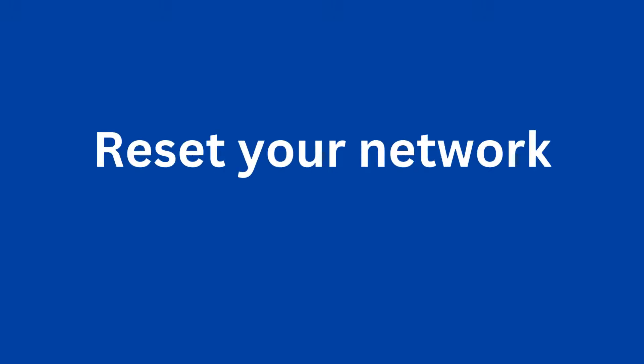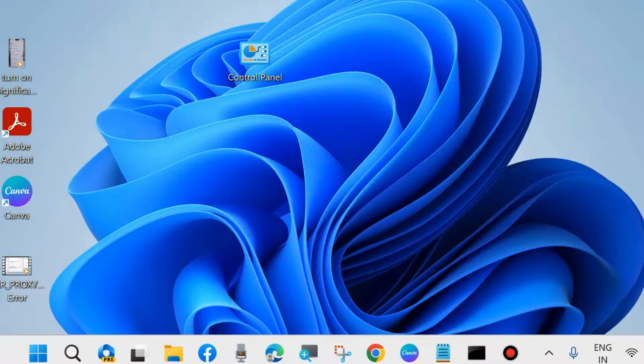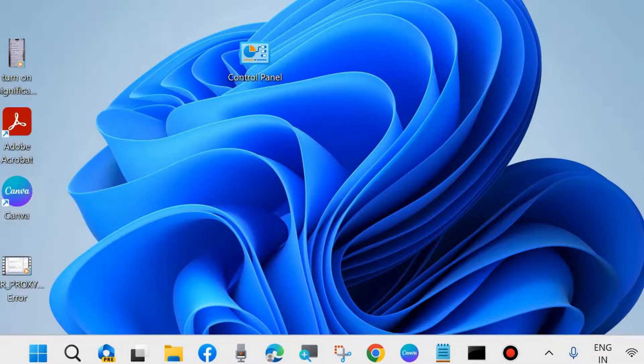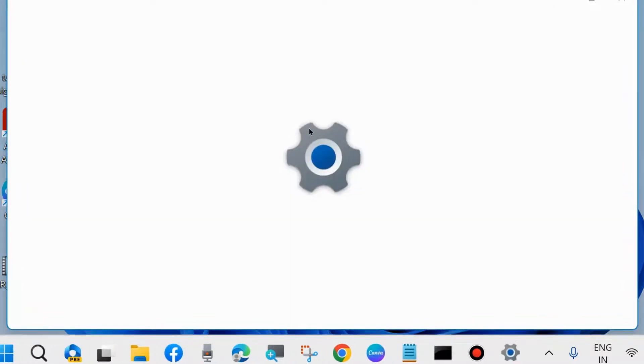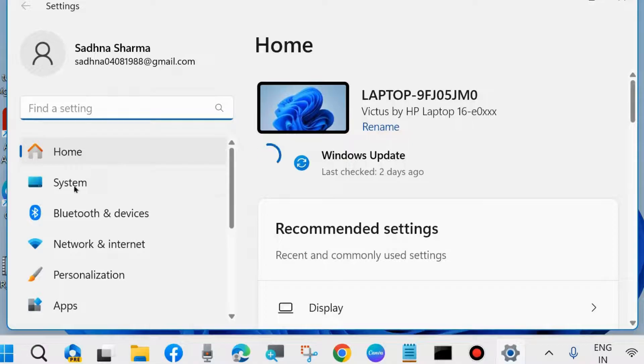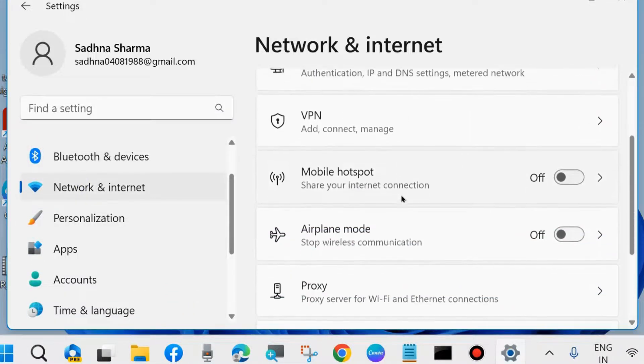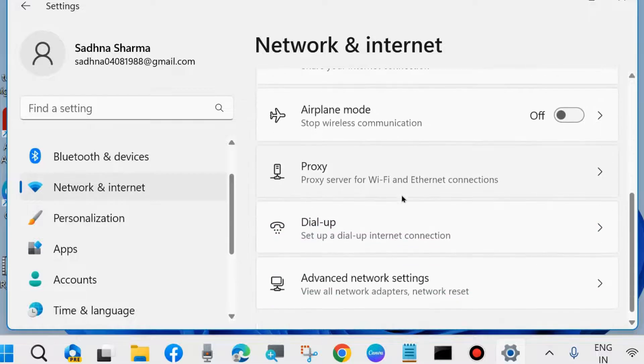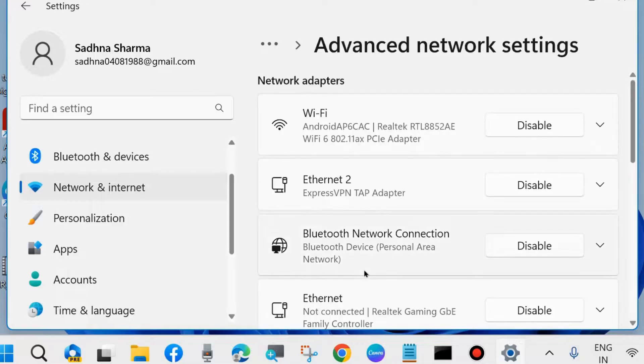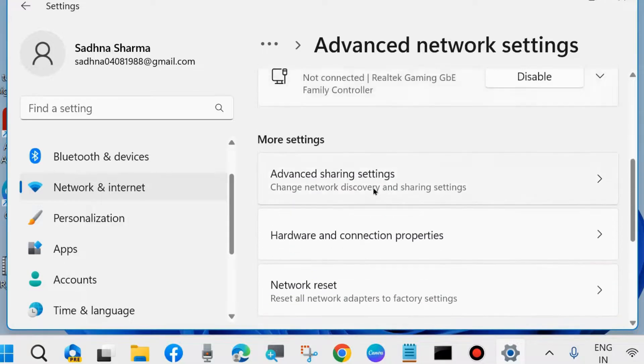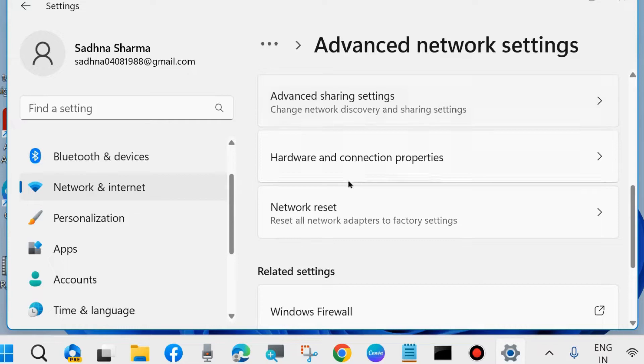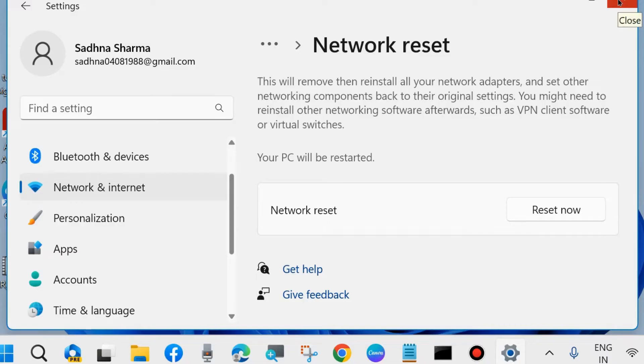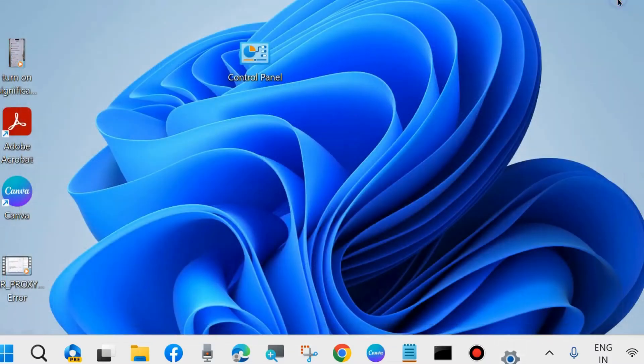The next fix is to reset your network connection settings. Right-click on the Start button, choose Settings, go to Network & Internet, and from the right side choose Advanced Network Settings. Scroll down and you'll find Network Reset. Click on it and finally choose Reset Now. It will reset your network and your problem should be resolved.